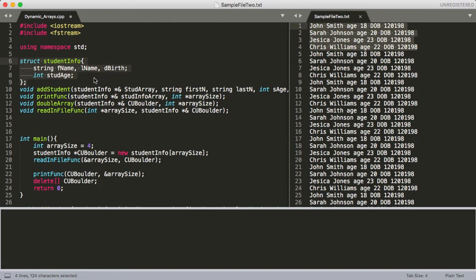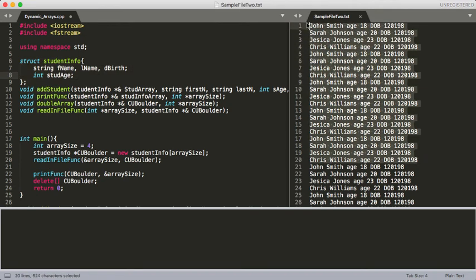In this situation what we want to do is we've got a file that has a whole bunch of students — I've just copied and pasted the same names — but it has a whole bunch of students, and we don't know how big this file is, but we want to be able to read it in, get all the students in, and then maybe do something with the information.